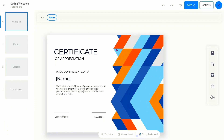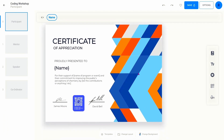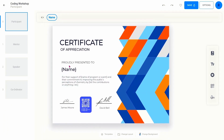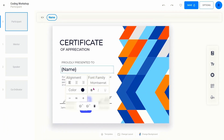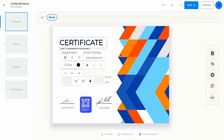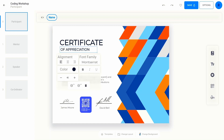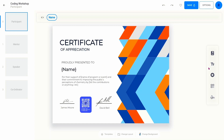You can use any of the templates or create your own. This is an easy-to-use certificate editor that allows you to create beautiful certificates.